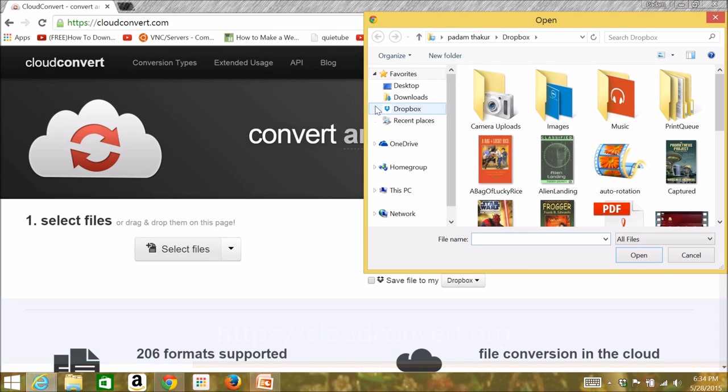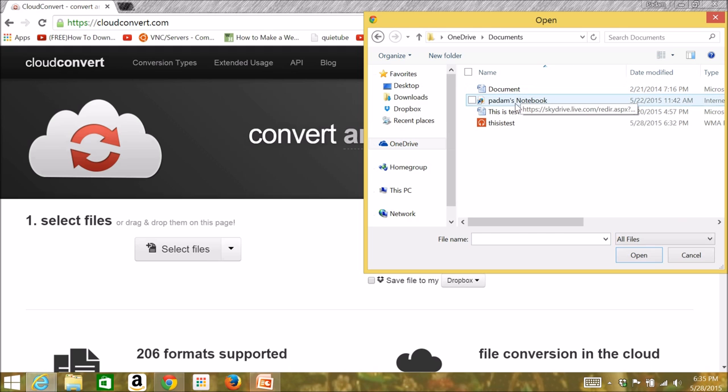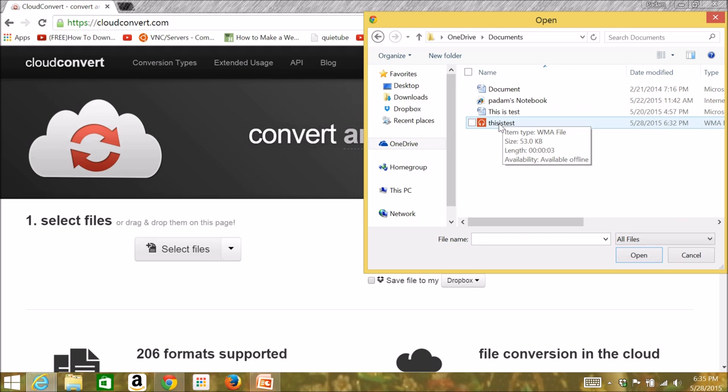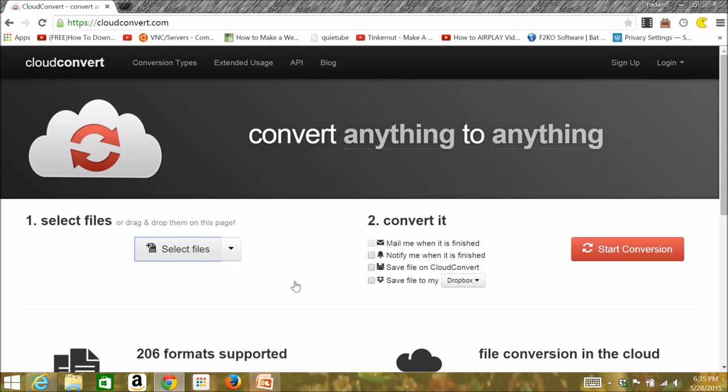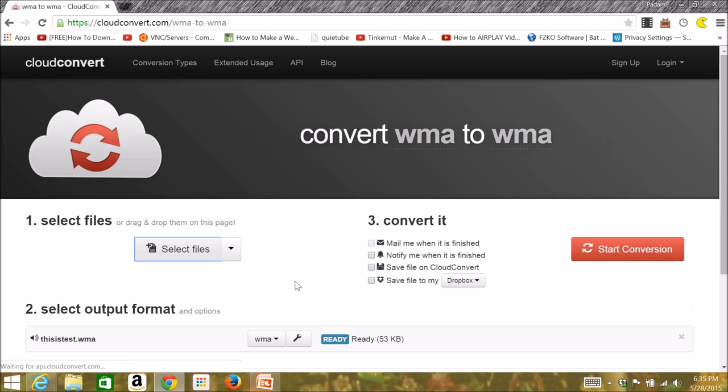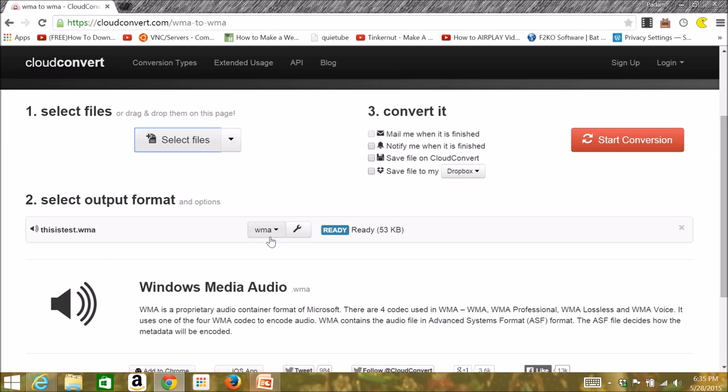Then go to select files and navigate to where your WMA music file is. You can select any other file to convert it to a different format, because there are 206 formats that are supported.